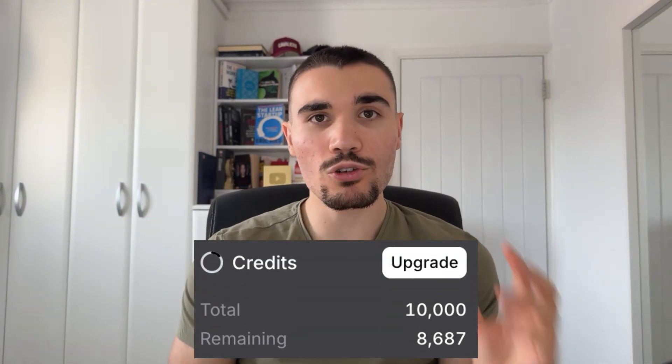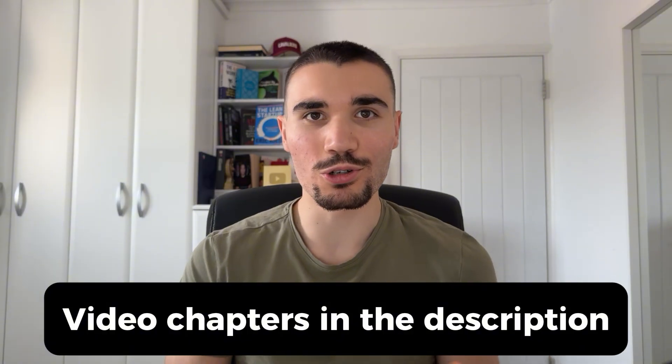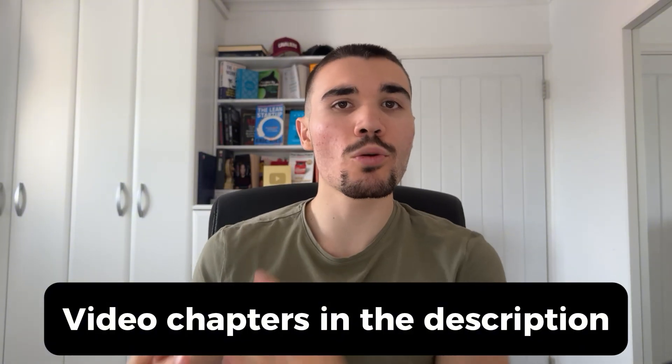First things first, everyone watching this video can sign up to 11 Labs for absolutely free and get 10,000 credits on the house by the first link in the description or pinned comment. I'd recommend you sign up now and claim your free credits so you can follow along with me in this tutorial. These credits also mean you can try out the software risk-free before choosing to upgrade to their paid plans.